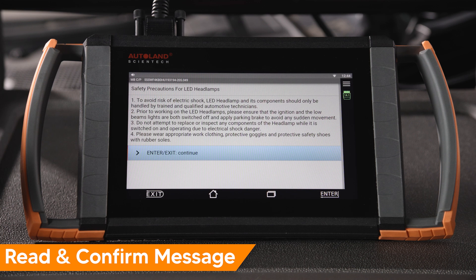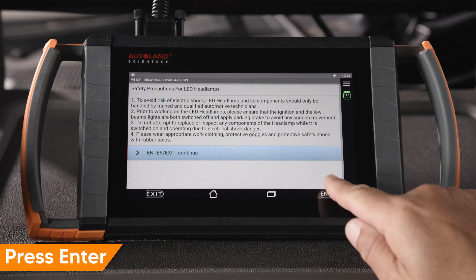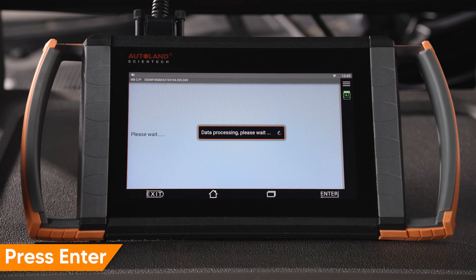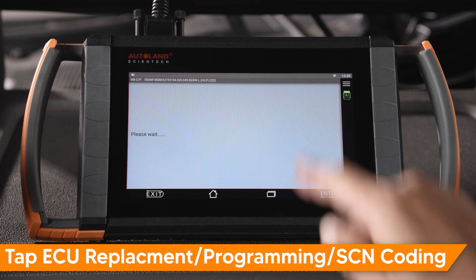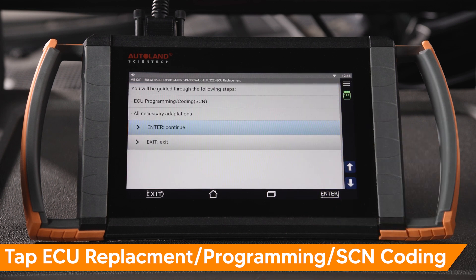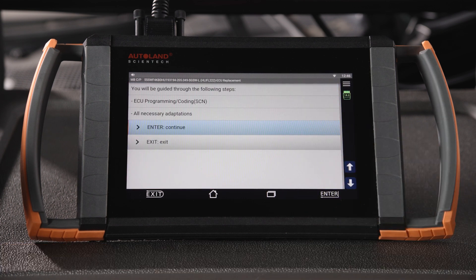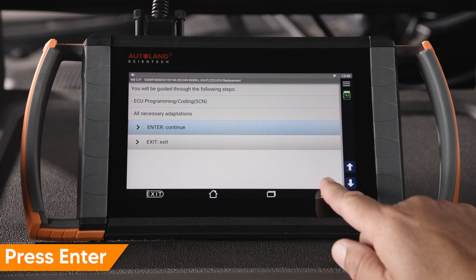Read and understand the warning, then press Enter to continue. On the next screen, you'll have the option to read and clear fault codes, program and SCN code or replacement ECU, SCN coding, adaptation, and manual coding. Tap ECU Replacement, Programming, SCN Coding. You'll be guided through ECU programming and SCN coding. Press Enter to continue.